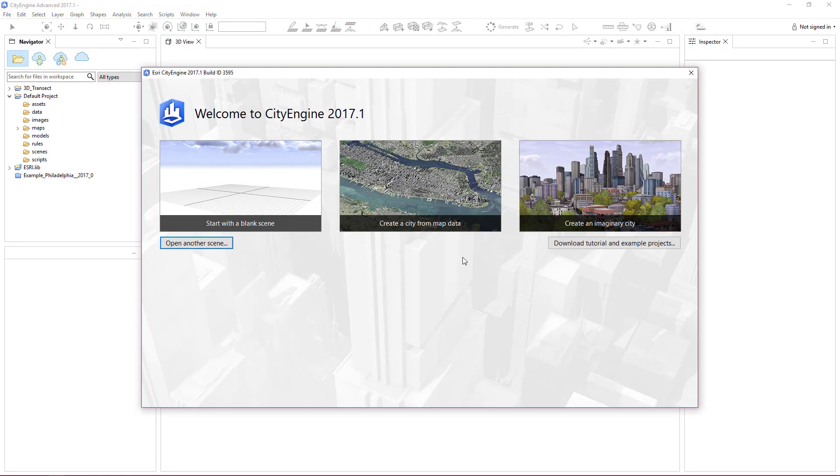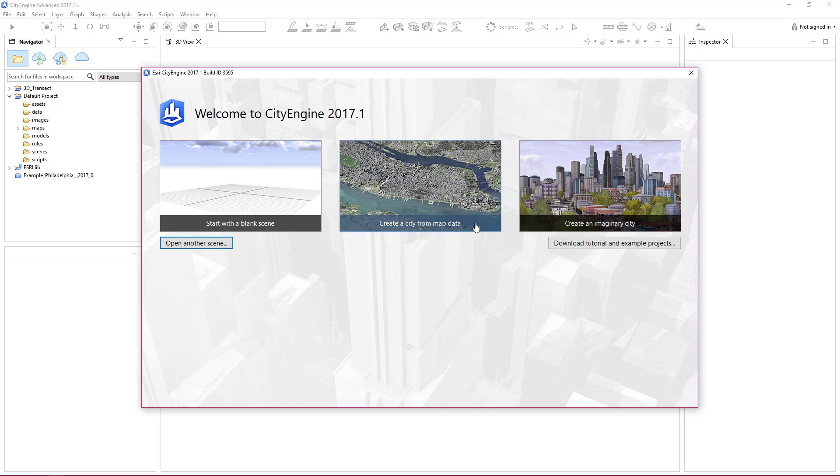The welcome wizard will appear, giving you the option to start with a blank scene, create a city from map data, and create an imaginary city. Since we don't have data to work with yet, we want to create a city from map data.